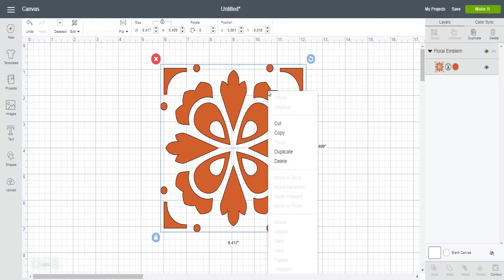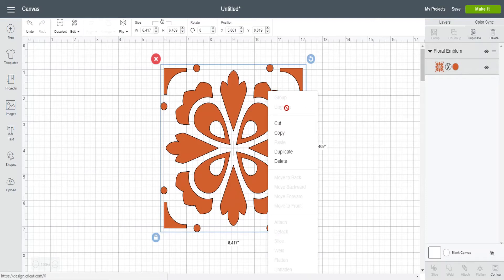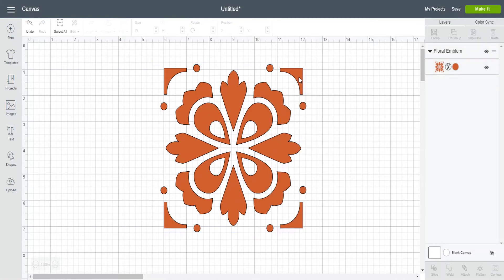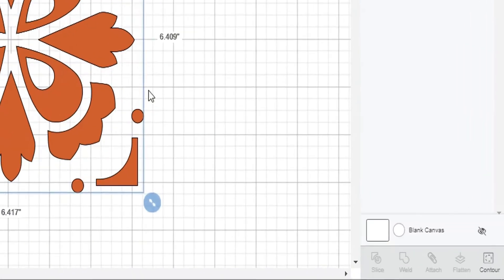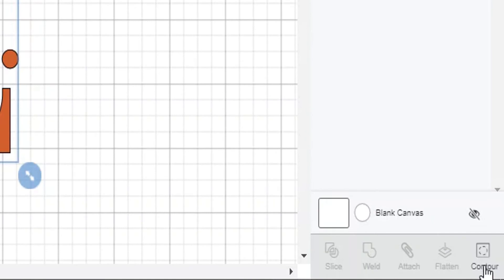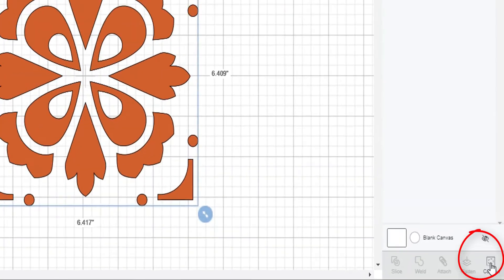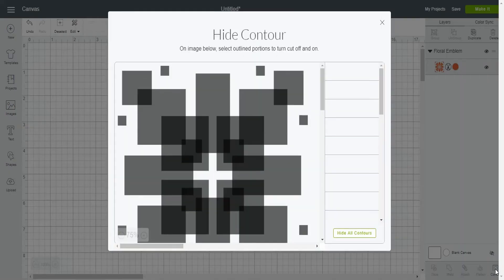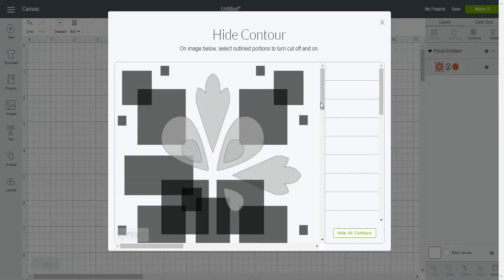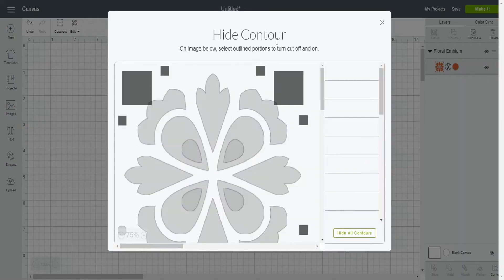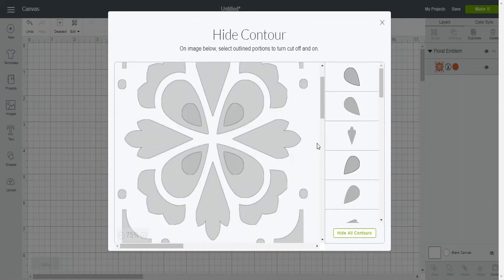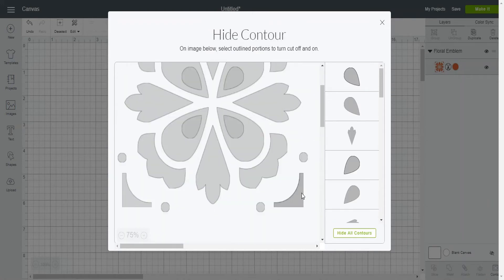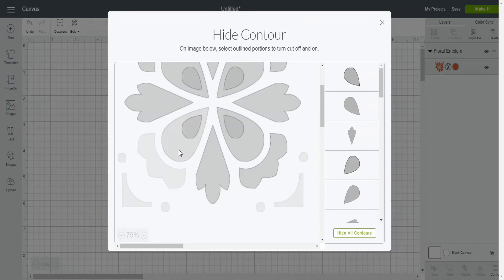So again the first thing you want to do is right click and see if you can ungroup it. And in this example you cannot ungroup it. So again this is where the contour feature comes in. So you want to make sure your image is highlighted. You'll go down here to the right hand corner of contour and your hide contour window shows up. And again you want to go ahead and click on anything that you do not want left over. So I'm going to go ahead and click on all of these pieces. Because I'm going to remove all of them.